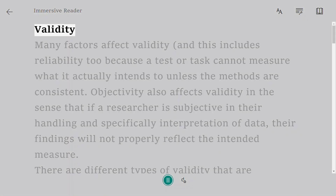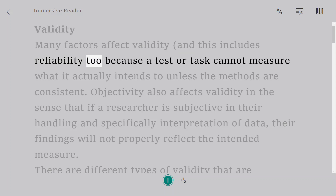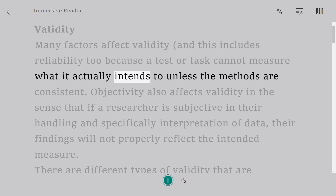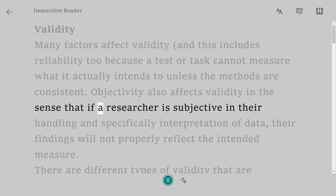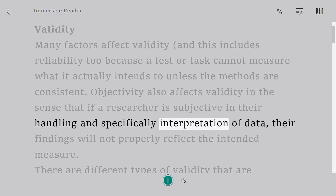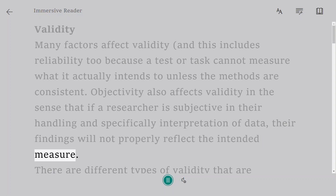Validity. Many factors affect validity, and this includes reliability too, because a test or task cannot measure what it actually intends to unless the methods are consistent. Objectivity also affects validity in the sense that if a researcher is subjective in their handling and specifically interpretation of data, their findings will not properly reflect the intended measure.